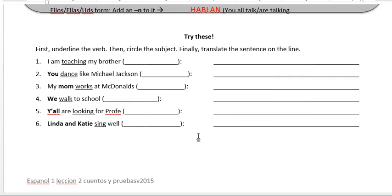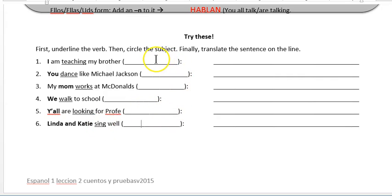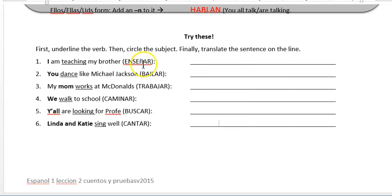That's going to help you decide what pronoun you need to be able to conjugate the verb. So here — teaching. We need to know the Spanish word for teaching, dance, works, walk, looking for, and seeing. Your words are enseñar, bailar, trabajar for works, caminar for walk, buscar is looking for, and cantar is to sing.